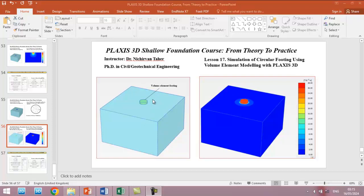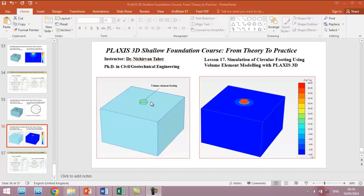If you noticed in the previous examples, we always used a plate for modeling the shallow foundation because in plate we can also estimate the shear force and moment and axial load in the element. In this example we will try to simulate the foundation using a full volume element, which is more realistic, but the problem is in this version of PLAXIS, while using the volume element, we cannot see or calculate the shear force or axial force or moment diagram in this element.